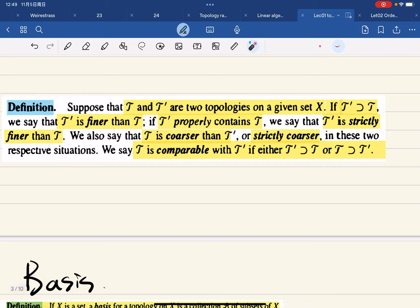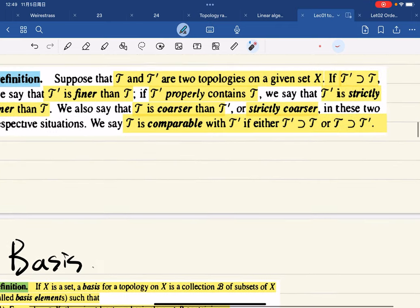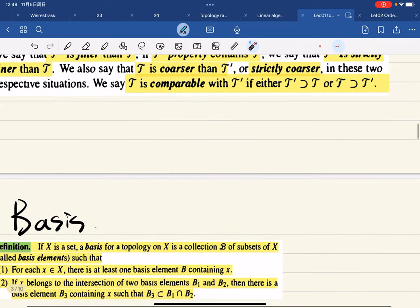Now we're going to compare topologies. Suppose T and T′ are two topologies given on set X. If T′ contains T, we say that T′ is finer than T. If T is properly contained in T′, then T′ is strictly finer. And the other way around, it's coarser. Two topologies are comparable if one of them is finer than the other.